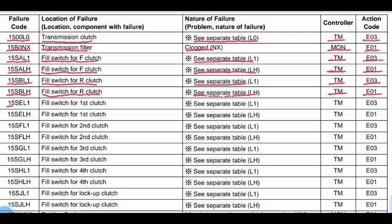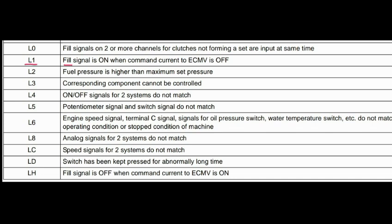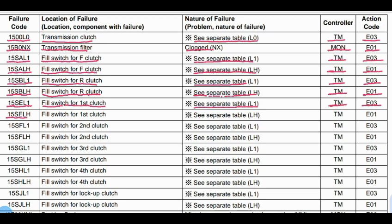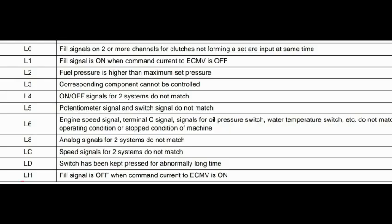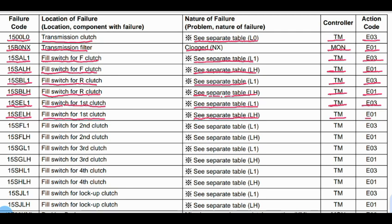Code 15SEL1: Problem is the fill switch for first clutch. See separate table. L1 means fill signal is on when command current to ECMV is off. Code 15SELH: Problem is the fill switch for first clutch. LH means fill signal is off when command current to ECMV is on. Transmission control is related to this code. Action code: E01.